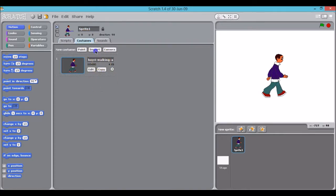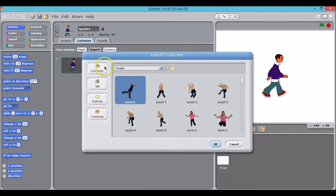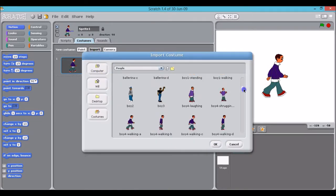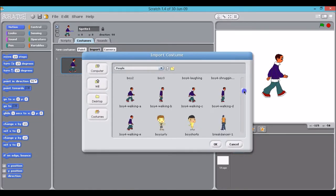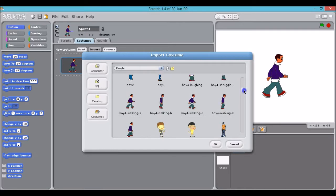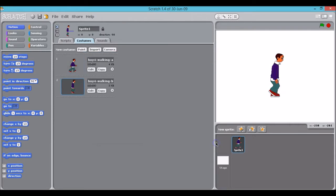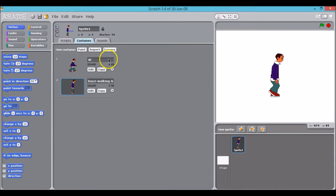And I'm going to get two sprites because I want to create the illusion of the sprite walking. So one walking, one standing. I'll call this sprite walking and I'll call this sprite standing.